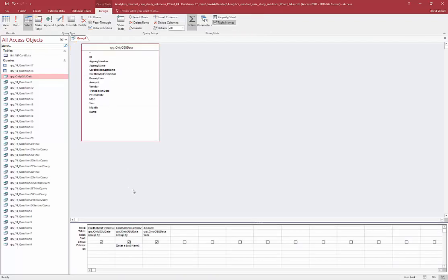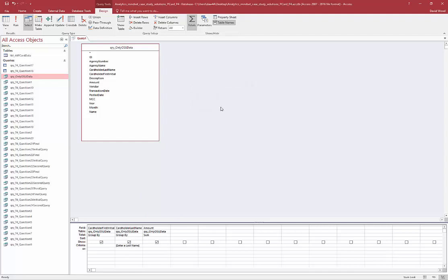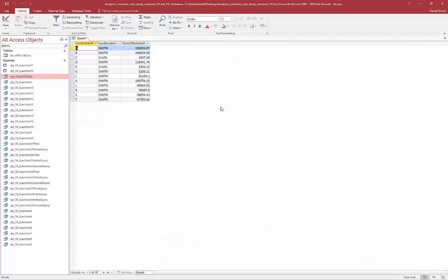Let me show you that again. When I run this, whatever I enter in here — Smith — it takes that value and substitutes it down in the criteria. So when I click OK, it's going to filter and just show me the people with the last name of Smith.